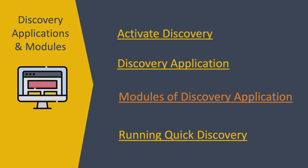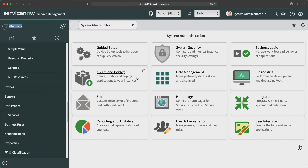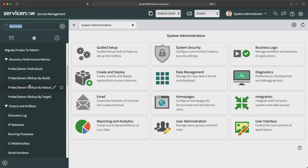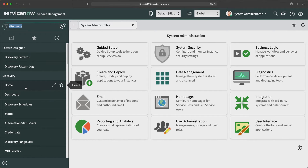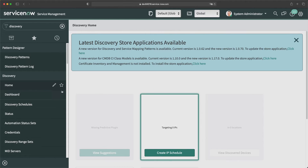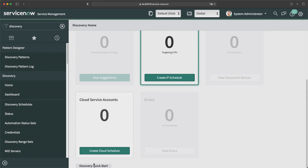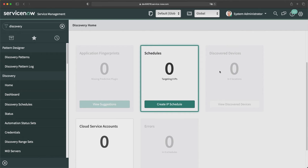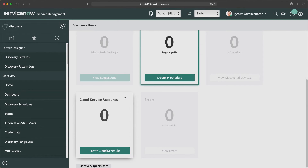Let's look at the out-of-the-box modules of both Discovery applications. The first module of the Discovery application is Home, where you can schedule discovery, run quick discovery, and view discovered devices. It shows counters for different types of schedules, different types of devices discovered, and you can also run a quick discovery from here.